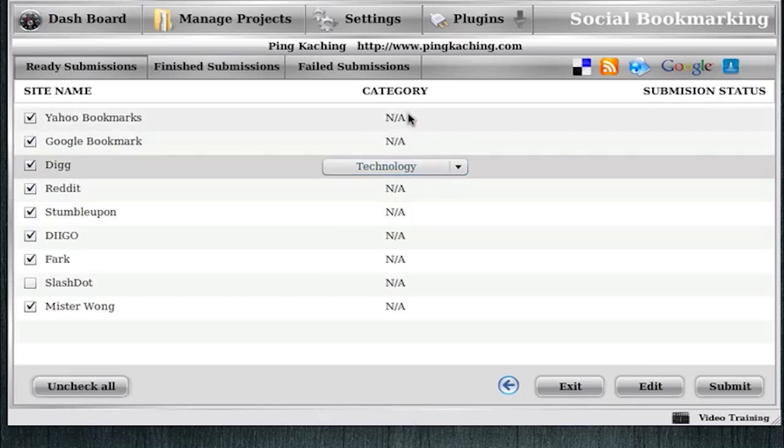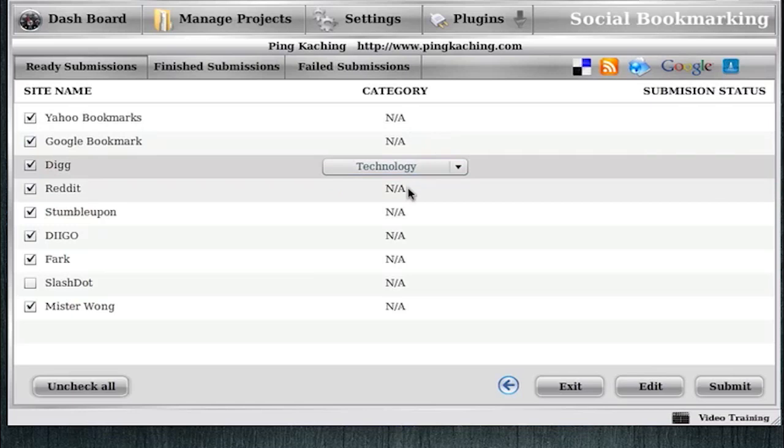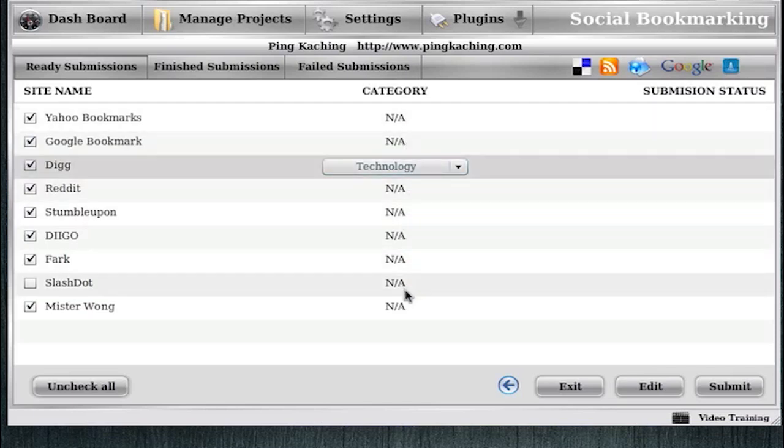The rest of these categories, when it says NA, don't panic thinking that the software is doing something wrong. It simply means that these Social Bookmarking sites do not support a category, so there's no category for the software to select. They'll just pick up your keywords and whatnot. So there's nothing wrong here, it just means that there's no category that's necessary.